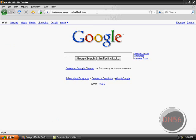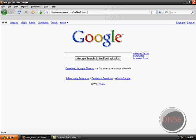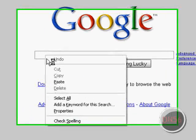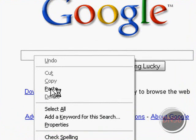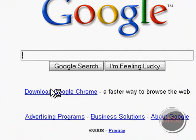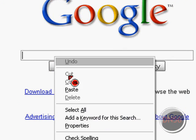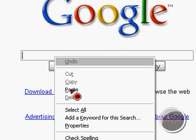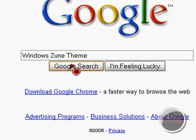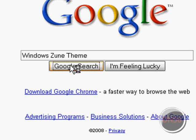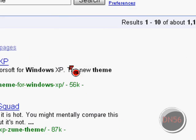So go to Google. I'm already here. Then type in Windows Zune Theme. Then push Google search or enter.